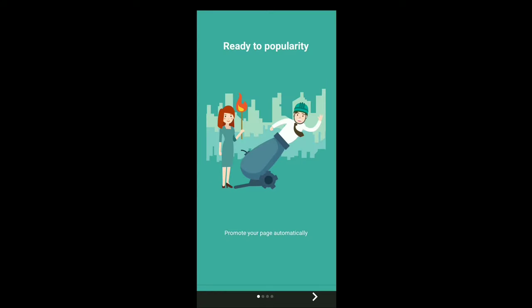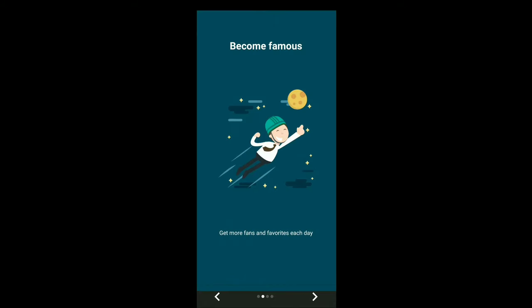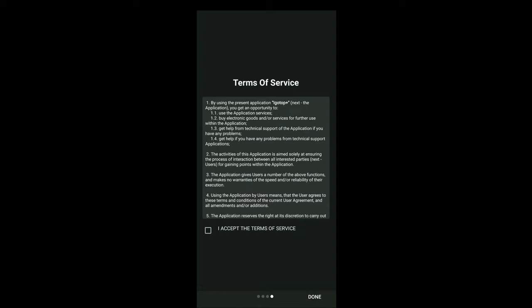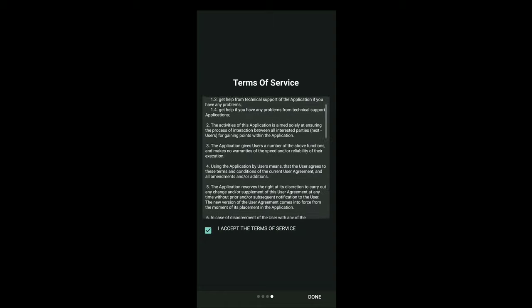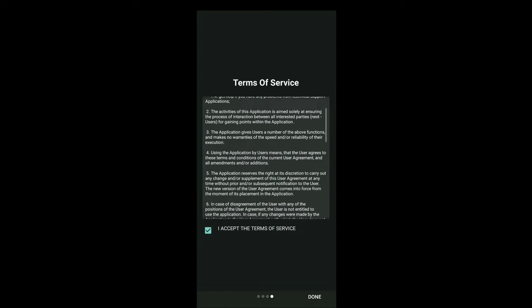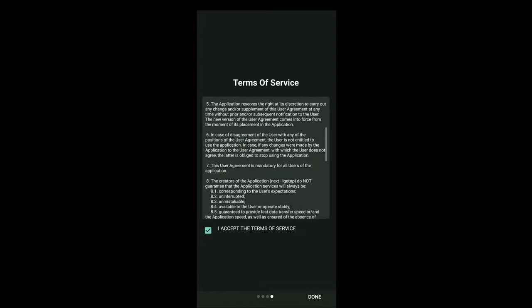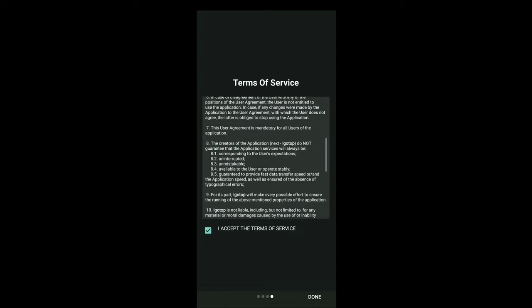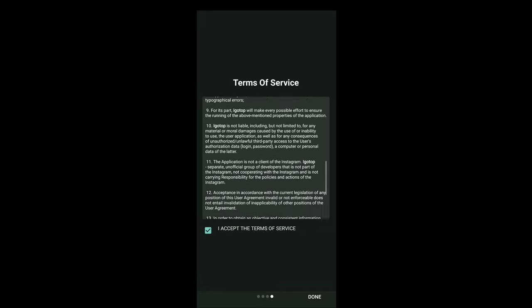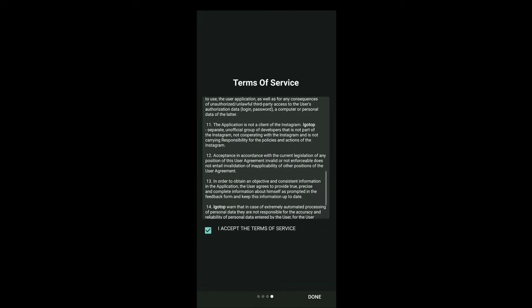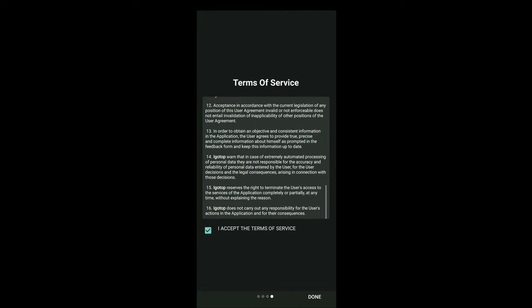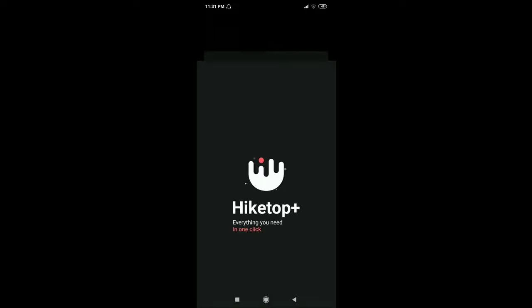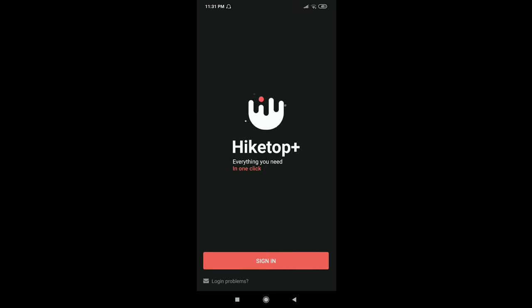Read all the terms and conditions and all the information. Now sign in to your account.